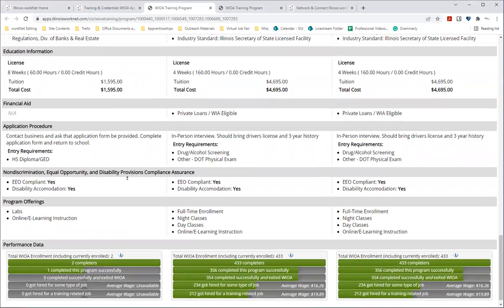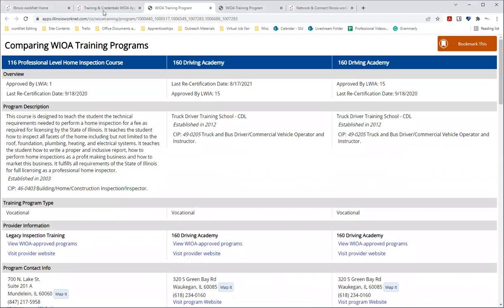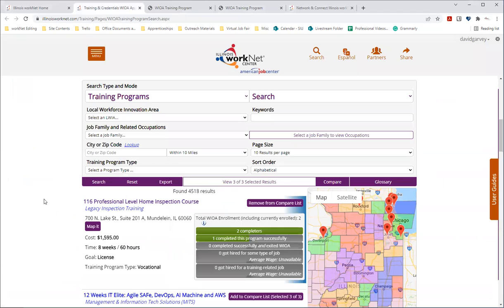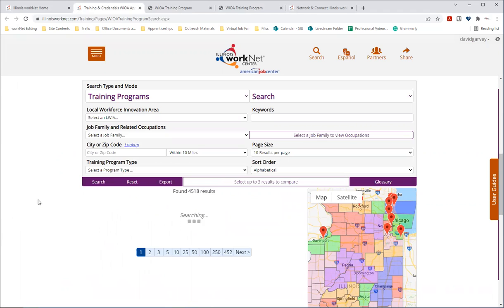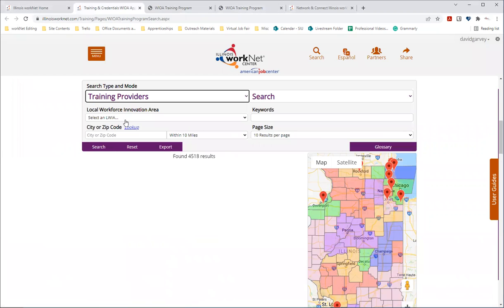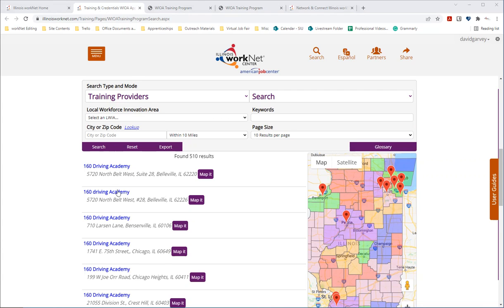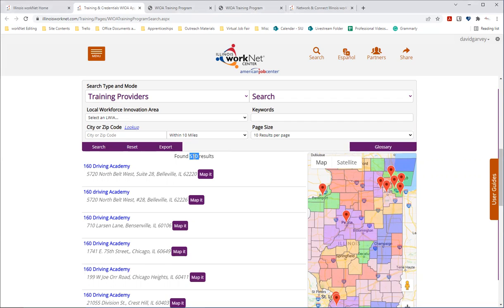And so that is the training program search. We're going to scroll back up here to the search and what we'll do now is reset. And we're going to change the search type in mode. So next we're going to take a look at the training provider search, so those are the training programs, but these are the training providers. So on this same page we can see under search type mode we selected that to training providers and we see the results are different. Presentation of this has changed there's fewer filters, but you can still look through here. We can see that there's over 500 training providers in our results.